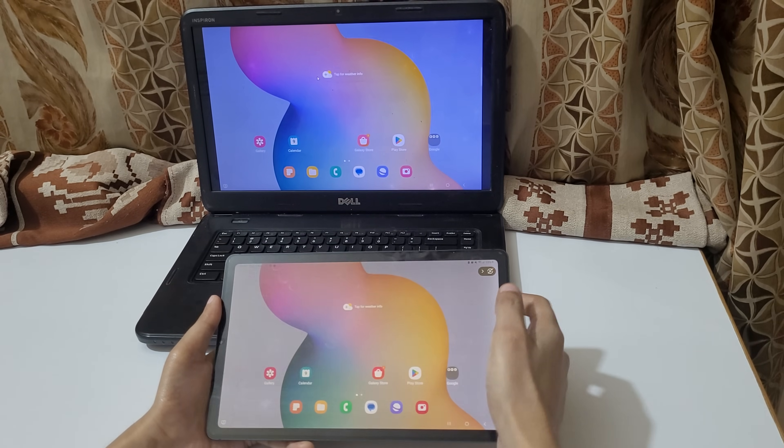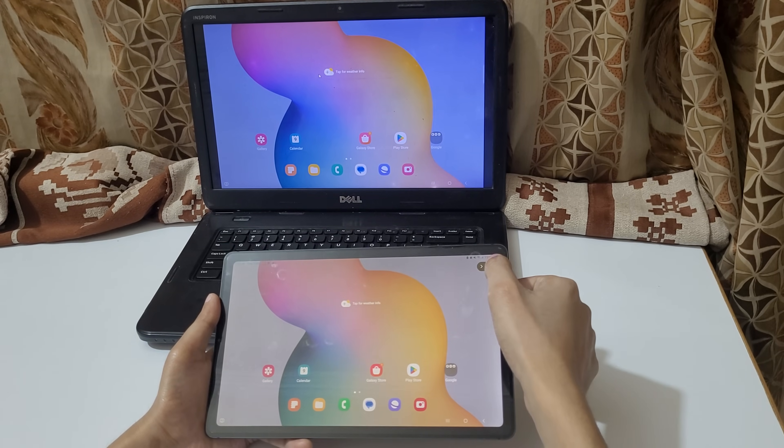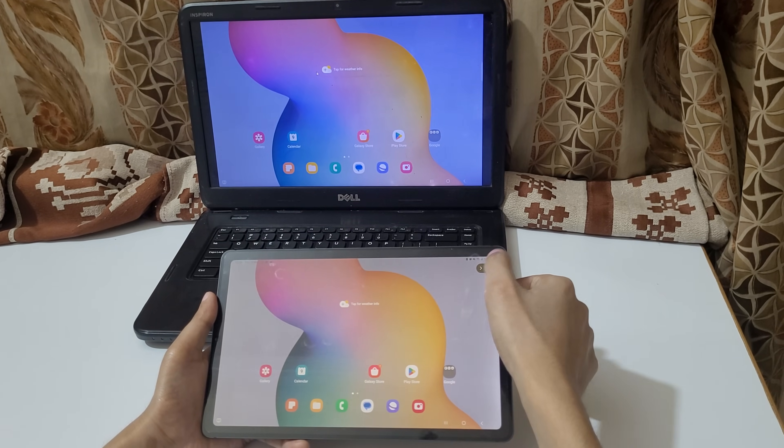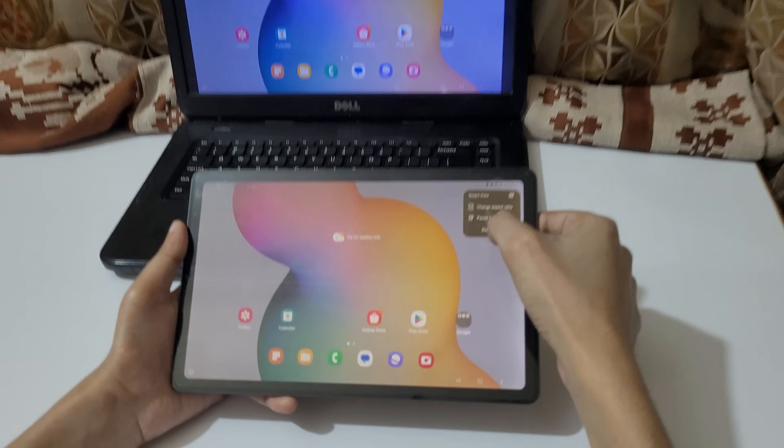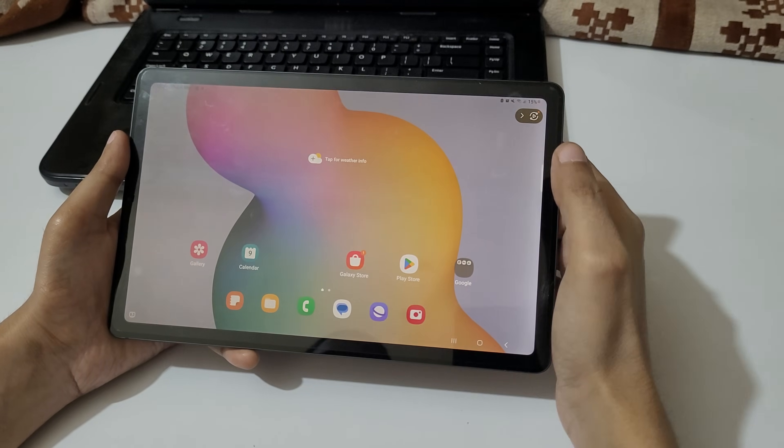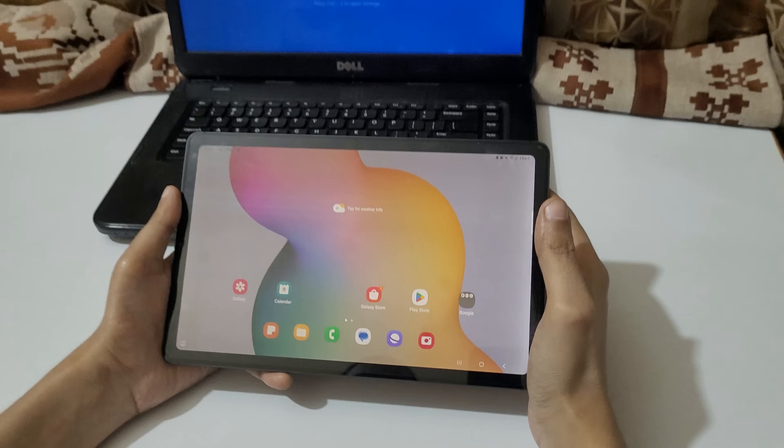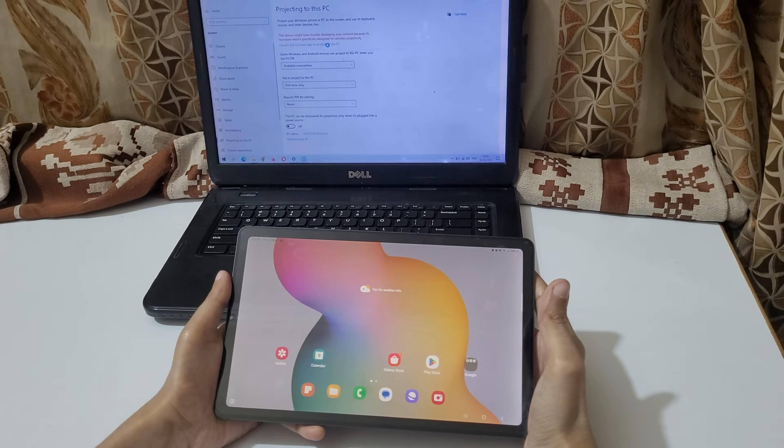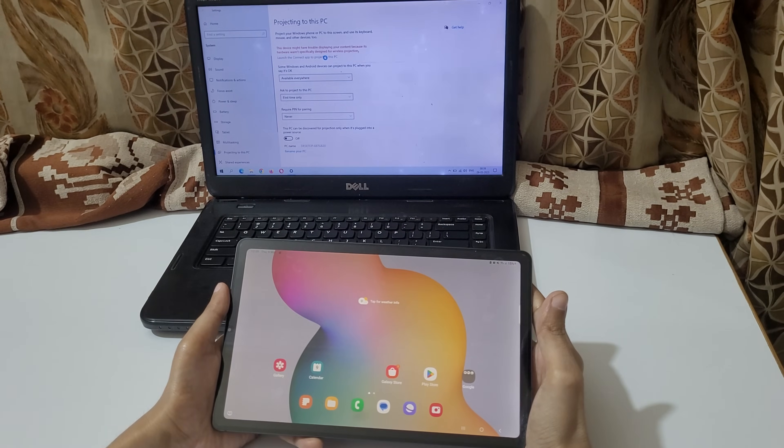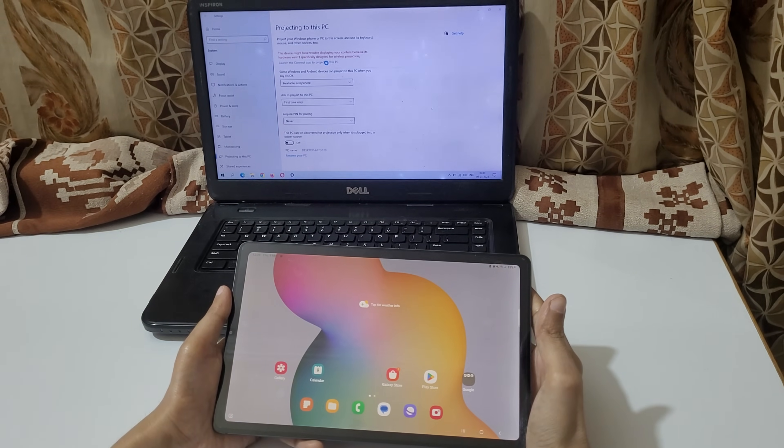To disconnect it, just tap over there and tap on disconnect. So guys, this is the method to connect your tablet to laptop easily.